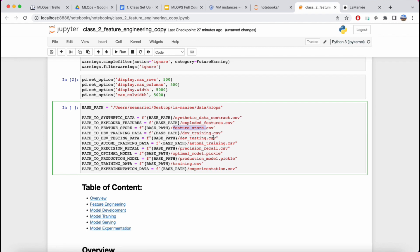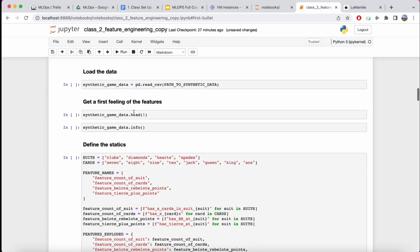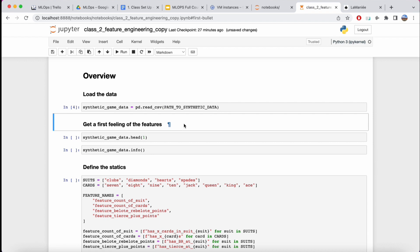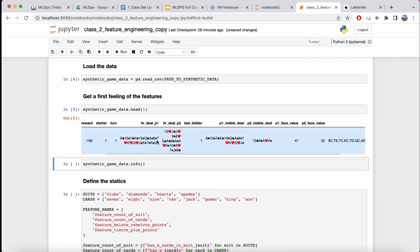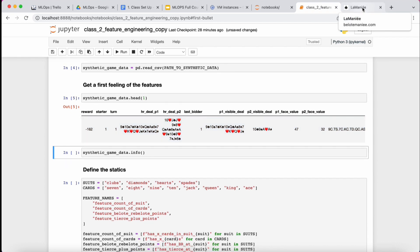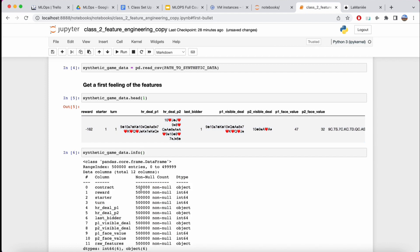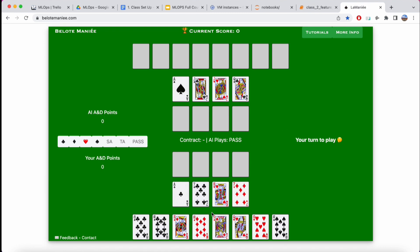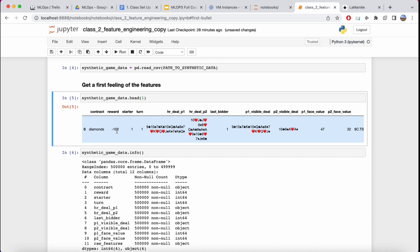Today we're going to be generating a bunch of datasets — most importantly the feature store. We're going to jump directly into the overview as a reminder. We're looking at data that precisely tells us how previous games went in terms of what kind of hands we had. We have 500,000 previous games to learn from and a reward metric we can use as a target variable.